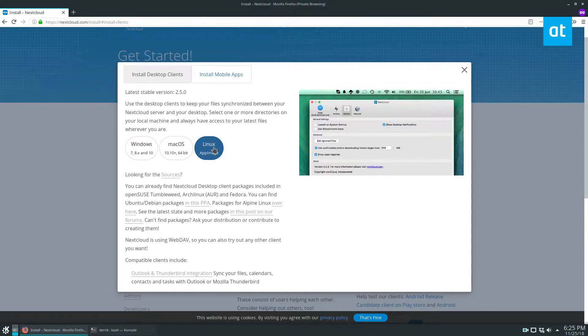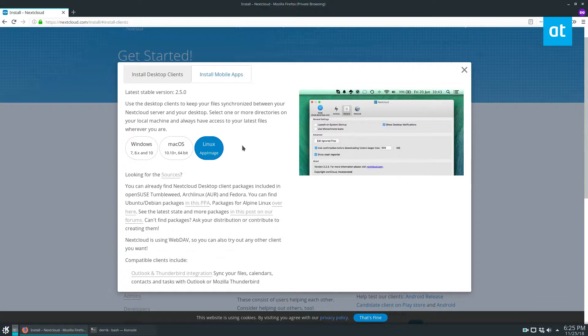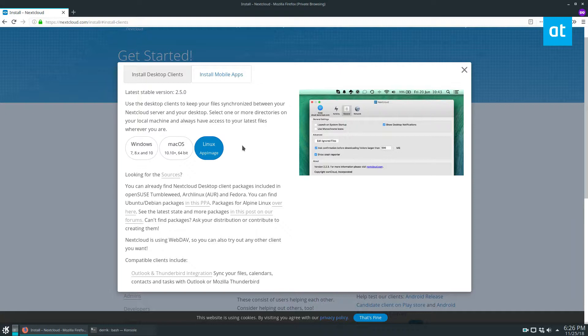We are going to go over how to install the app image just because that will cover everybody. This means that even if you're using something obscure like Gentoo, you can still install the app image and do whatever you want with it. You don't have to go through the process of trying to make Debian packages work on your Gentoo machine or whatever distro you use. So this will cover everybody.